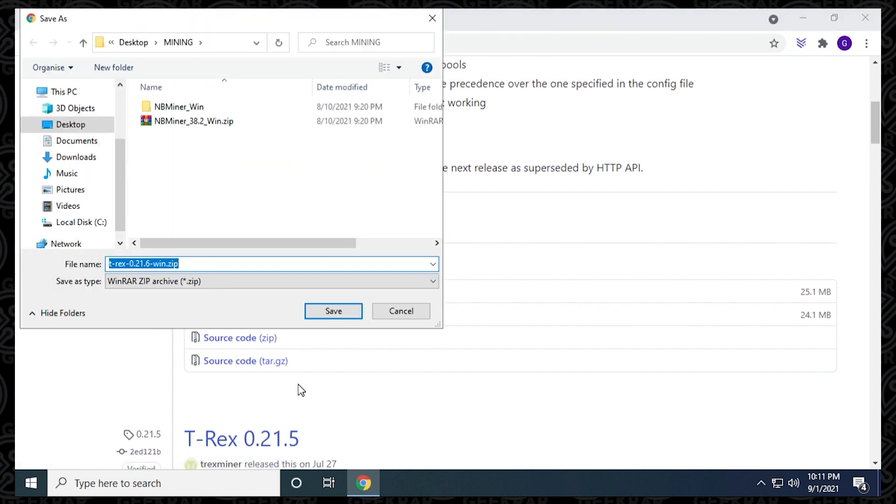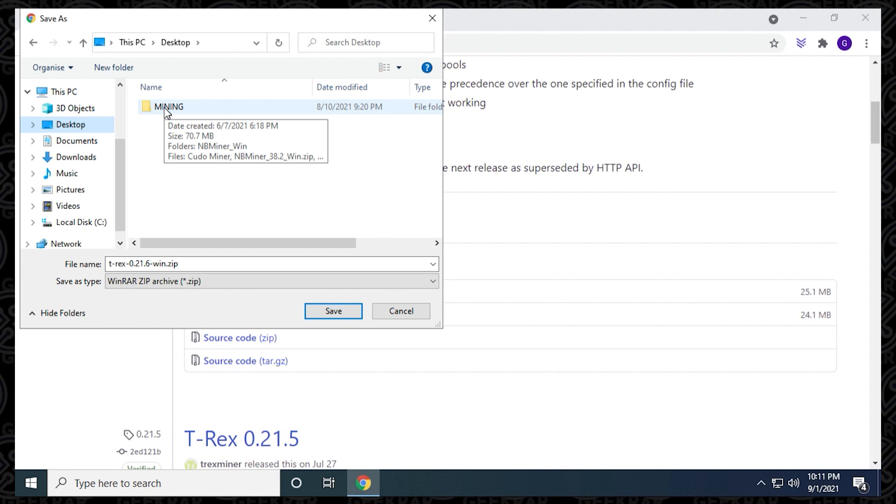I'm going to save this on my desktop inside a mining folder, which is right here, and what you want to do is make sure that you save it in a folder that has been added to the Windows exclusion list.